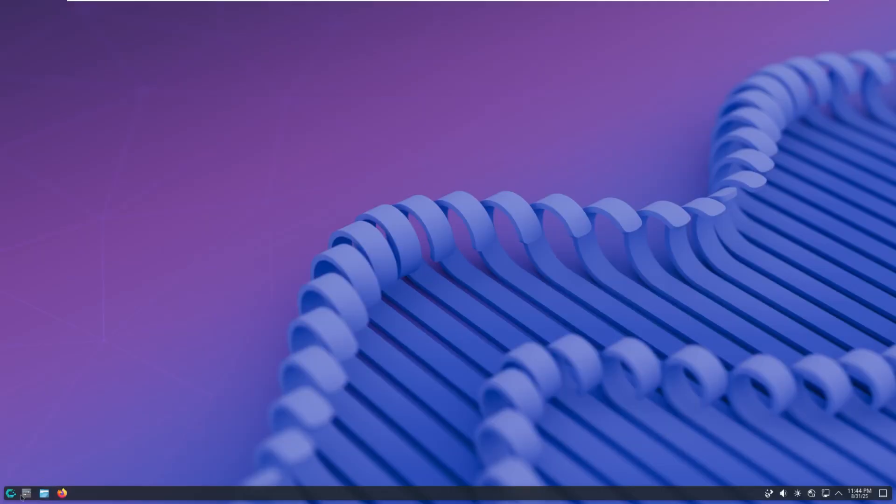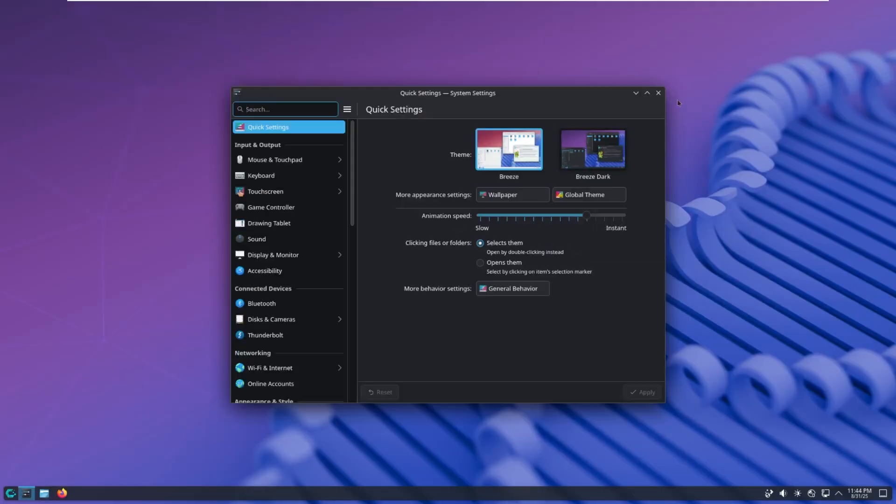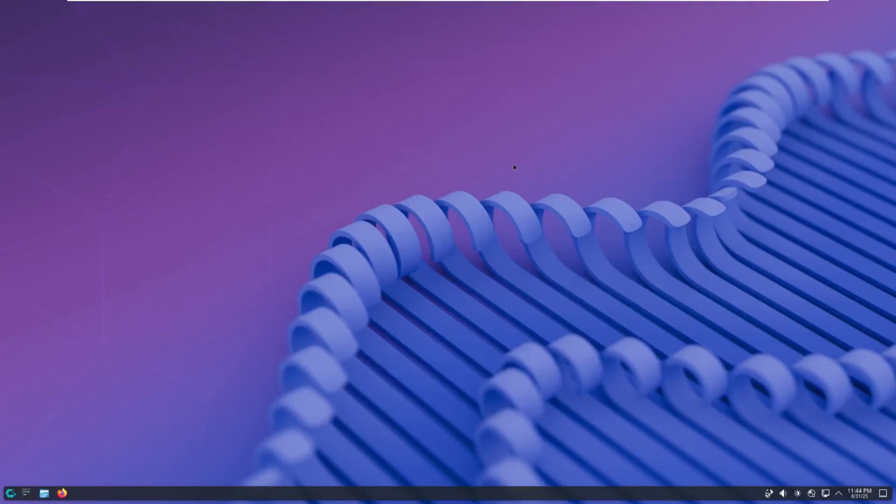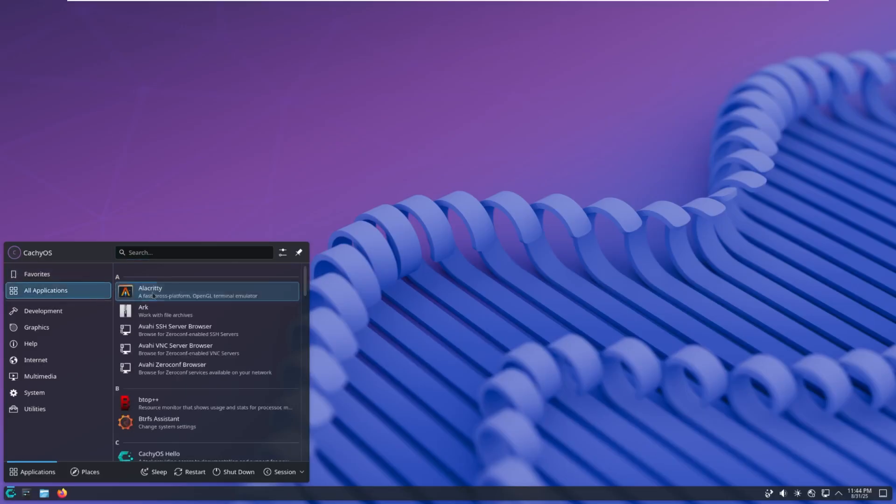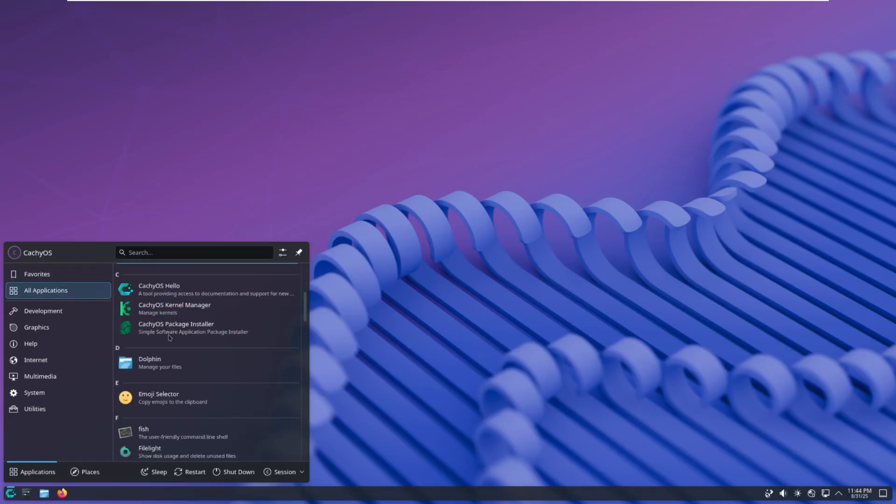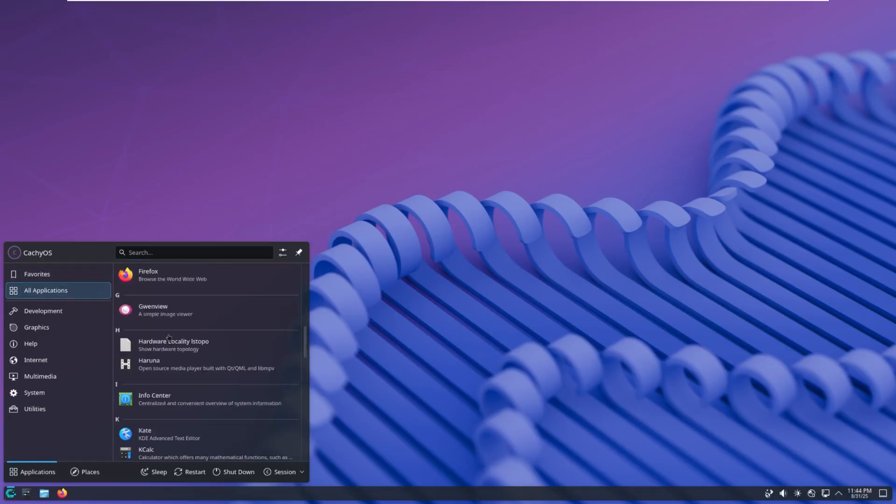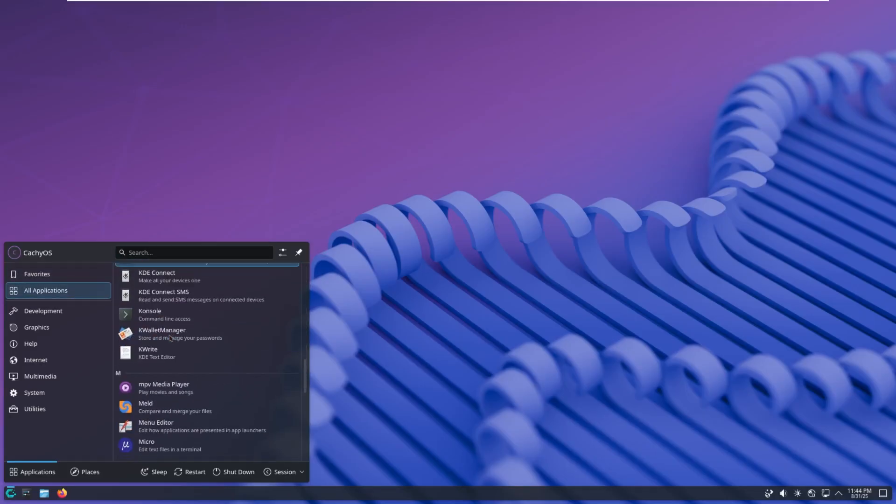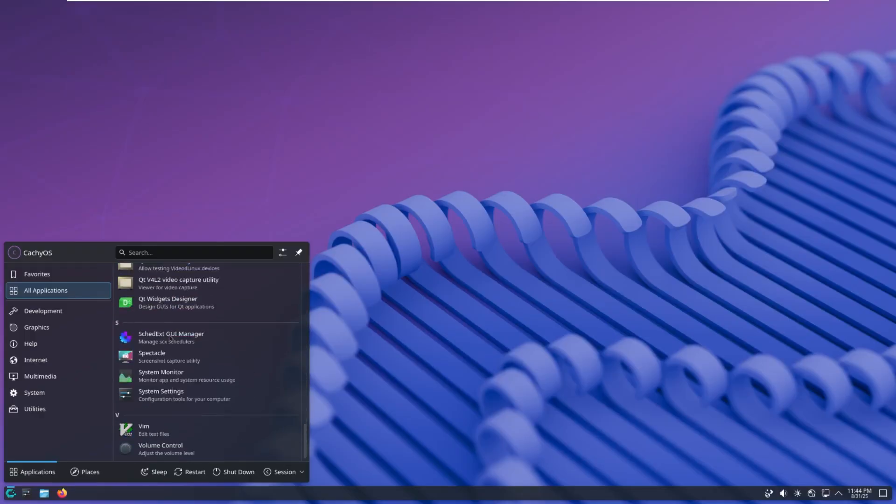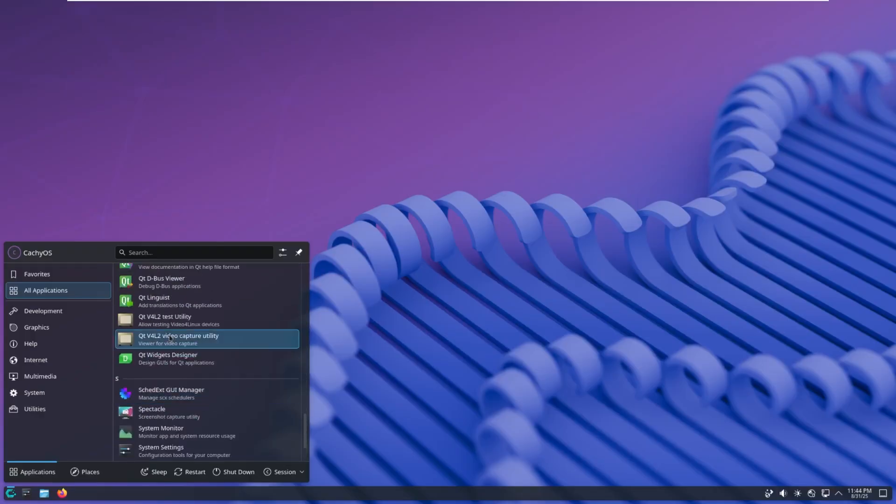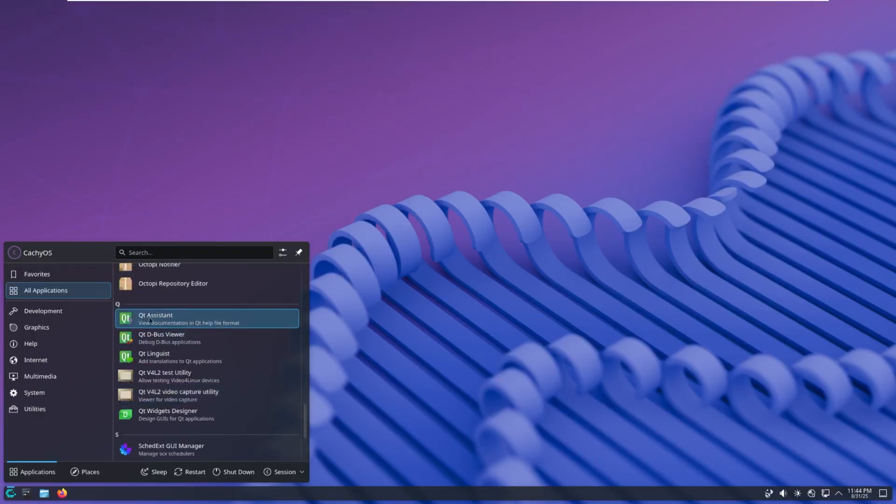And then we lastly have settings pinned to the taskbar, which we'll take a look at. And then we have our application launcher, almost said start menu. Here we can see by default we have nothing in our favorites. When you go to all applications, we see quite a few different applications here. I'm not going to go through all of them.